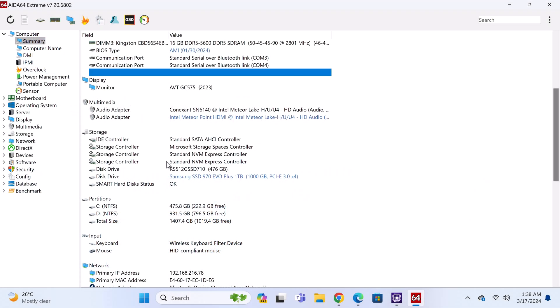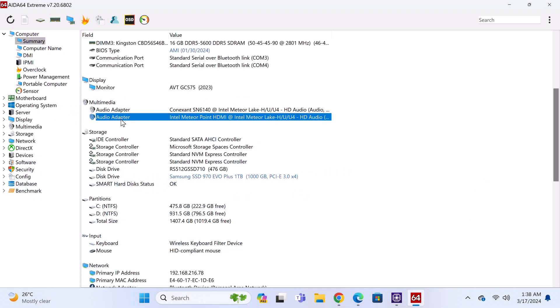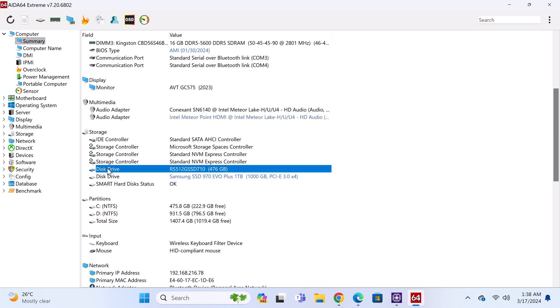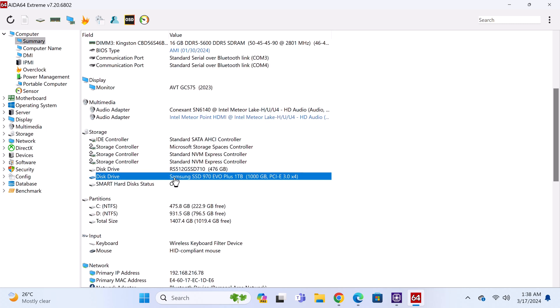Its audio adapter is the Meteor Lake point HDMI. For storage, its main system disk is a Rayson 512 NVMe M.2 SSD PCI Express 4.0. And here you can see the 1TB Samsung 970 EVO plus SSD installed as expandable storage.